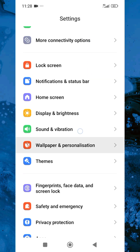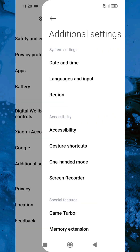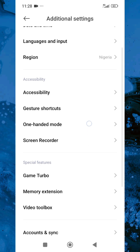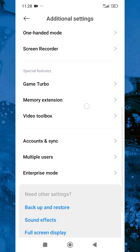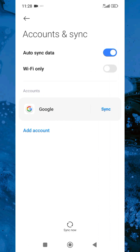Then scroll down and tap on Additional Settings. After that, scroll down again and tap on Accounts and Sync. You can see Accounts and Sync right there, so let me tap on it. Then tap on Google.